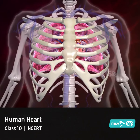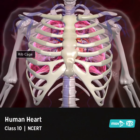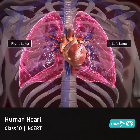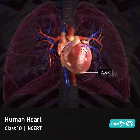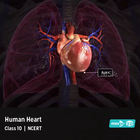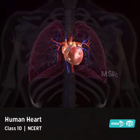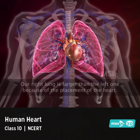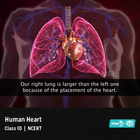The human heart is located safely within the ribcage, where it lies between the lungs. The lower end, or apex of the heart, is tilted such that a major portion of it lies in the left half of the chest. Our right lung is larger than the left one because of the placement of the heart.